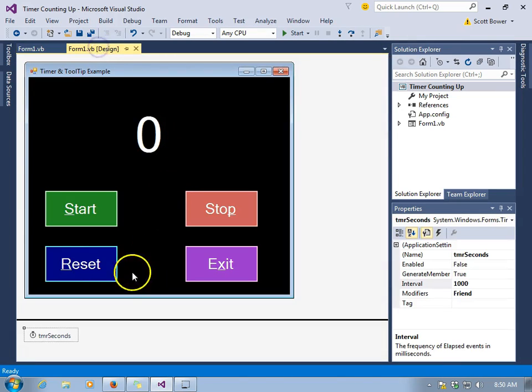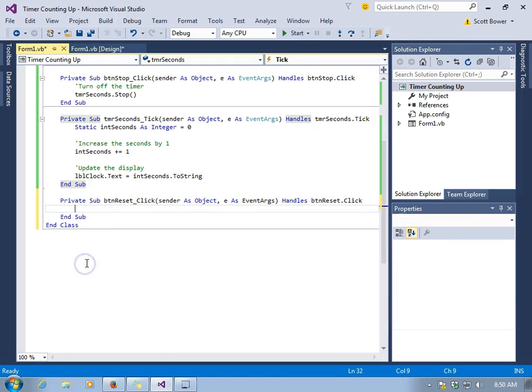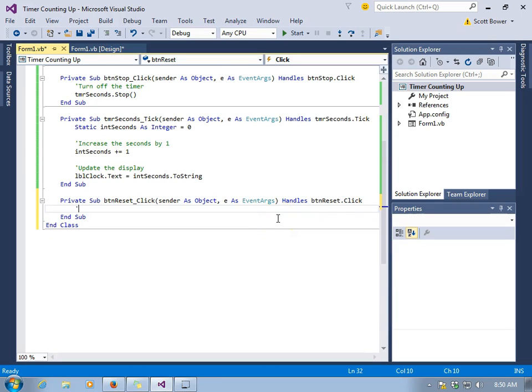And this will just keep going on and on and on. Again, the static allowed the value to be kept every time the tick event was executed or activated.